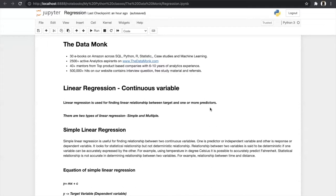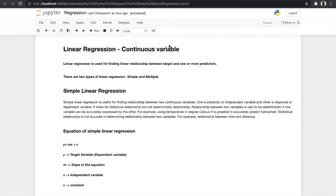It is one of the main and simplest models in machine learning. Before we start, here are a few details about Data Monk. In Data Monk we help students to prepare for interviews and provide knowledge of SQL, Python, statistics, and machine learning. This is our website: www.thedatamonk.com. Now let's get back to our linear regression model.